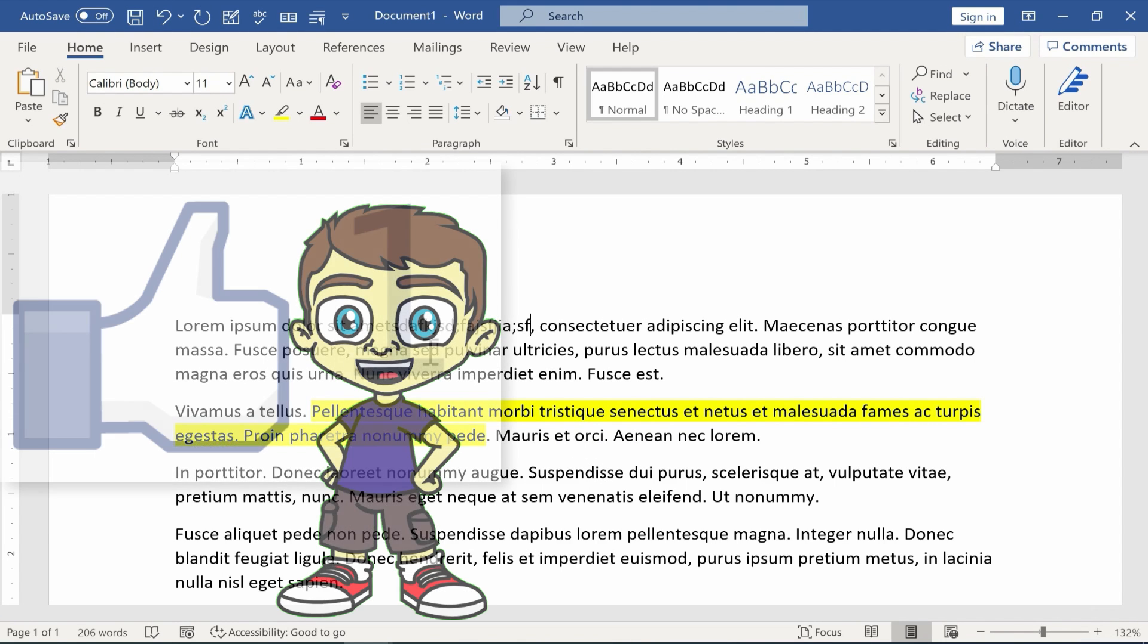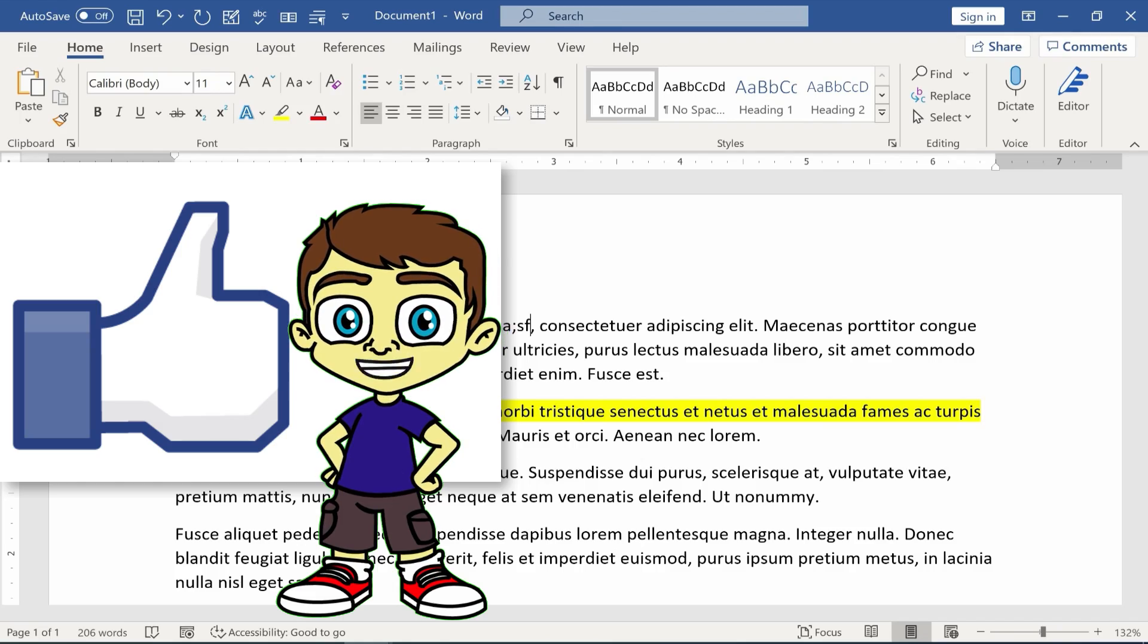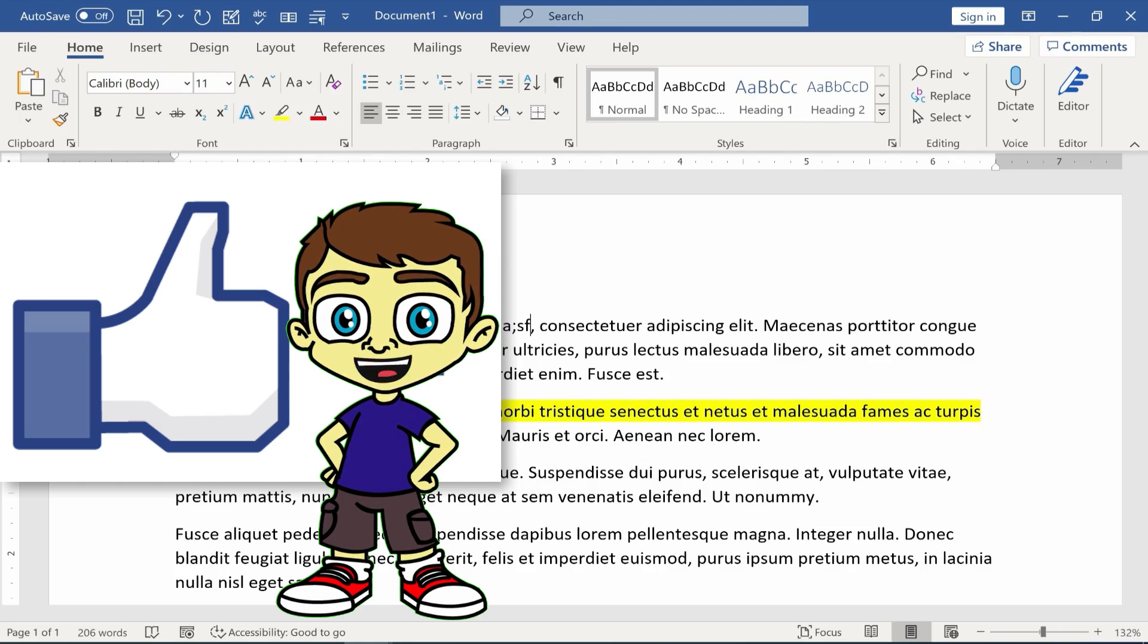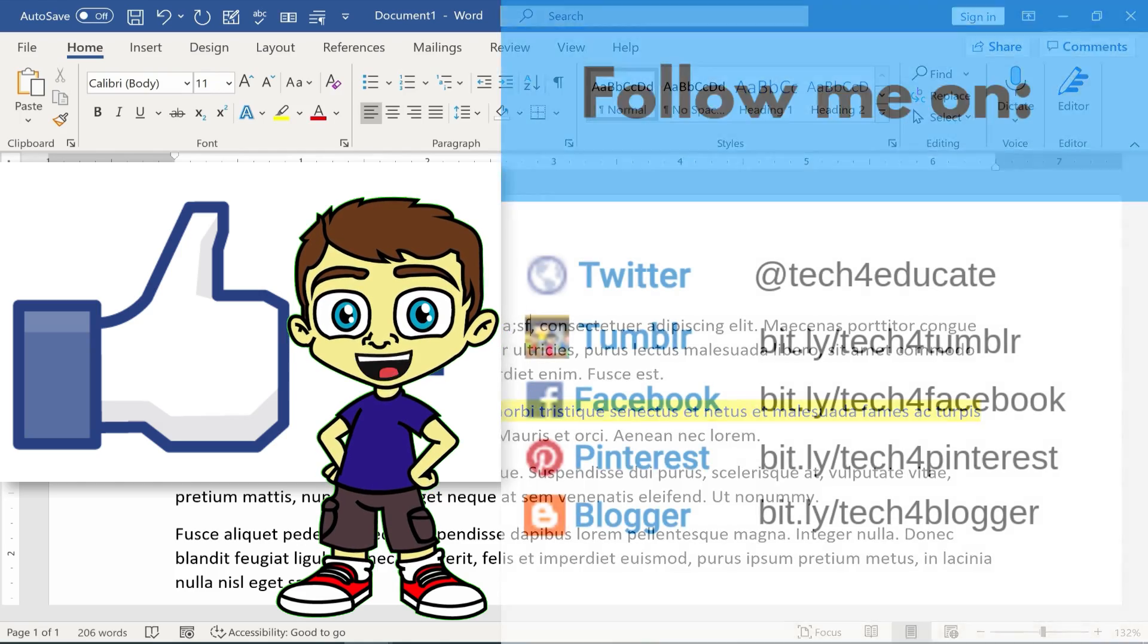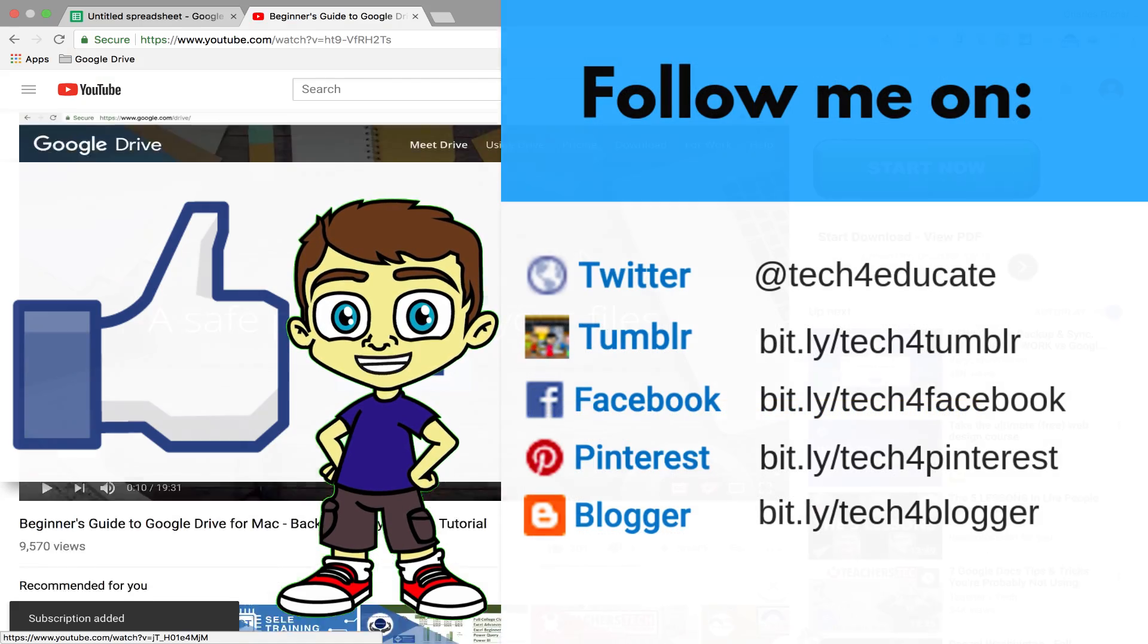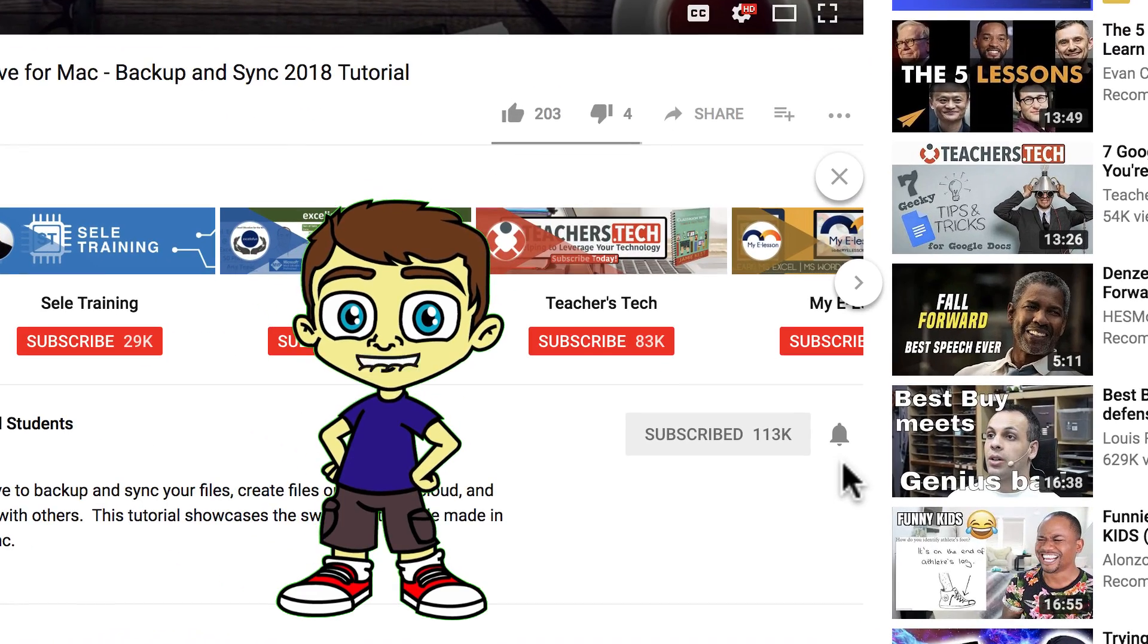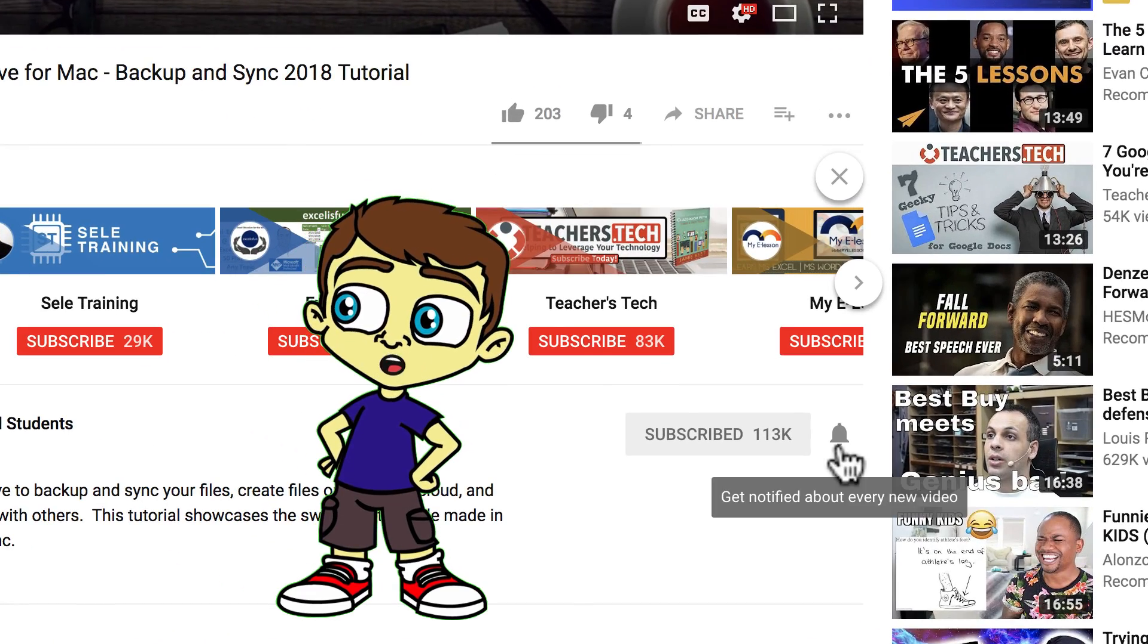So I hope you found this Microsoft Word Quick Tip to be helpful. If you did, please like, follow, and subscribe. And when you do subscribe, click the bell so you'll be notified when I post another video.